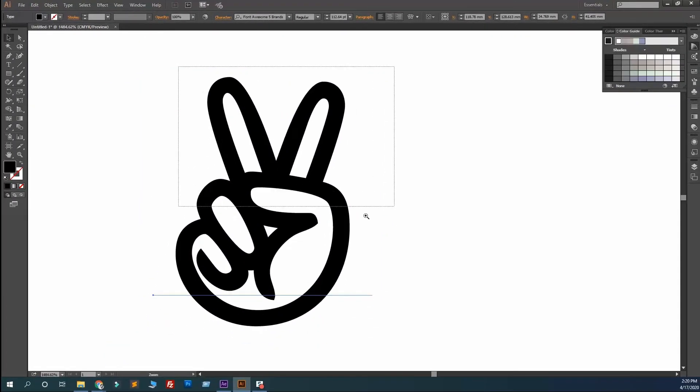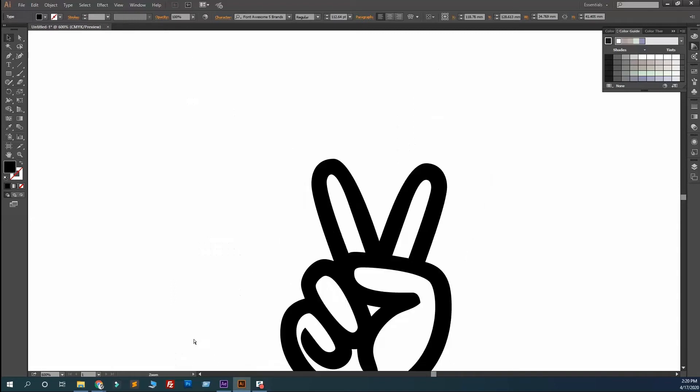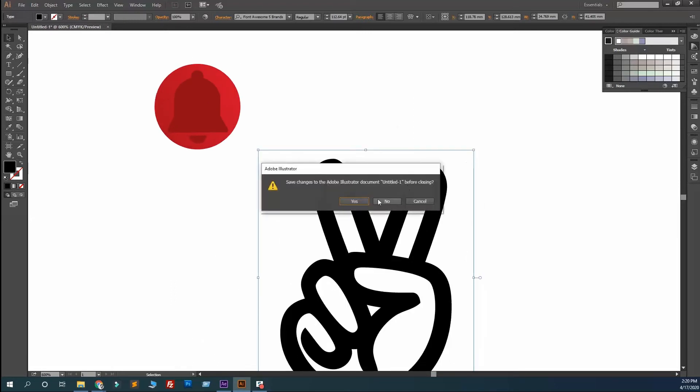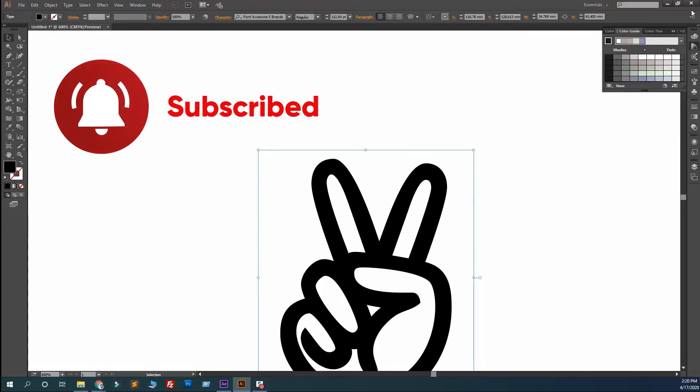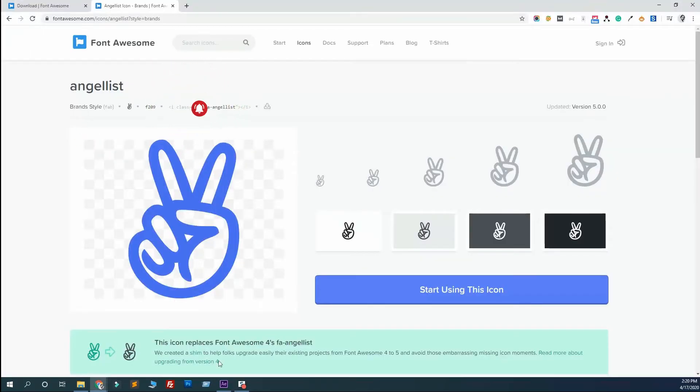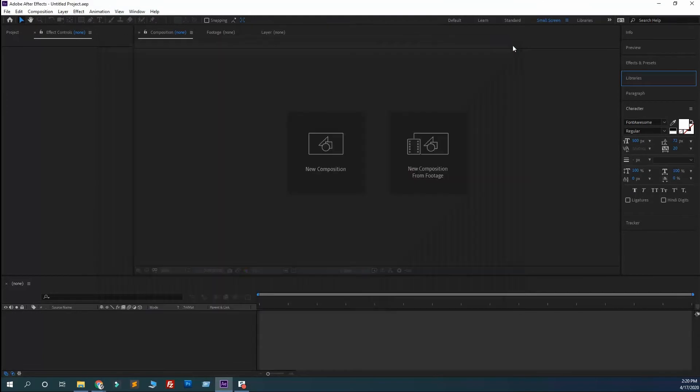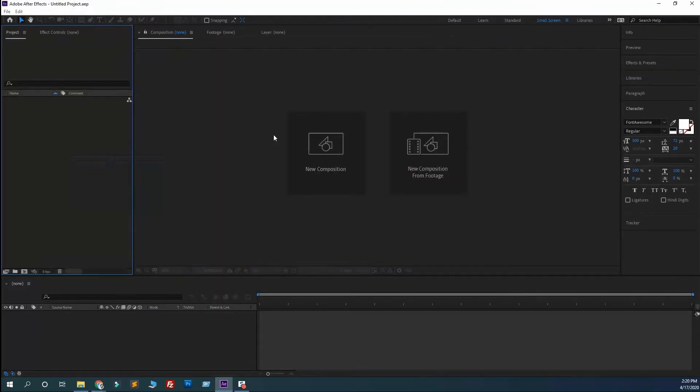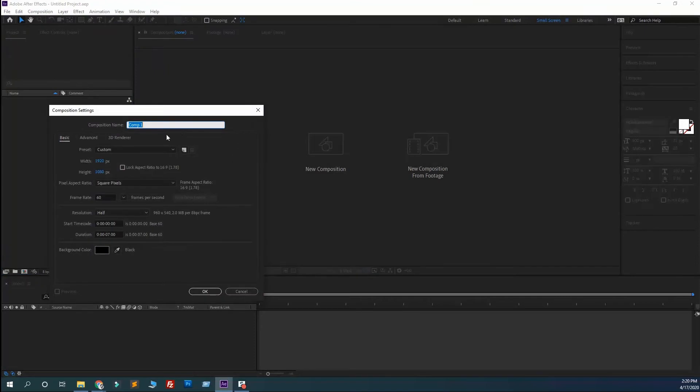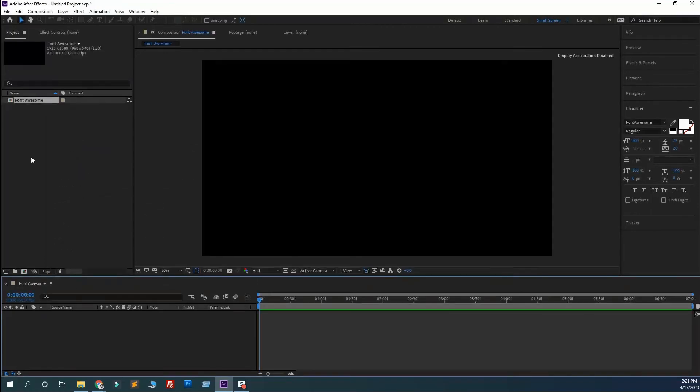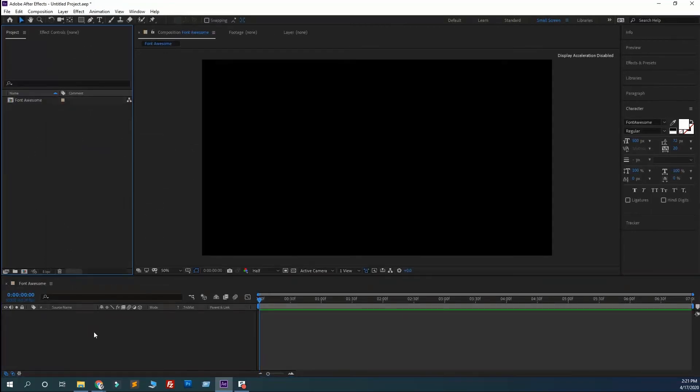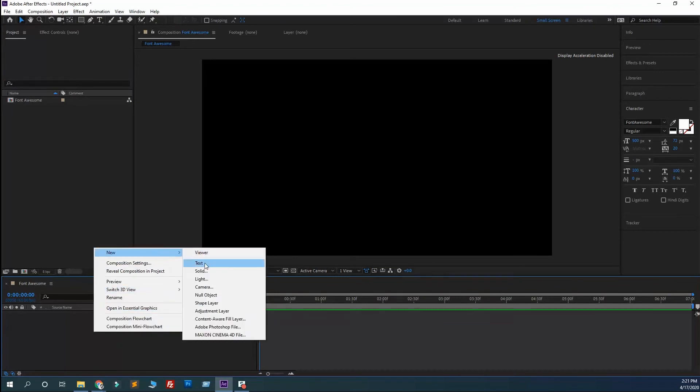Now the same way for After Effects. Let's close this and open After Effects. Close and from Project, add a new composition. Let's make it 1080. Perfect.